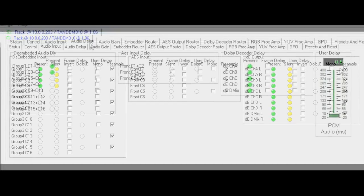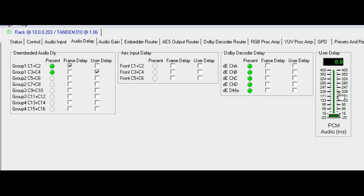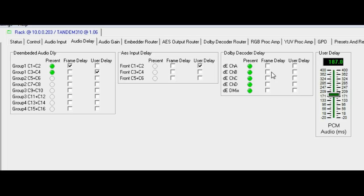The audio delay tab allows us to add video frame delay to each stereo pair and or an additional variable delay of up to 400 milliseconds. The same can be applied to the AES inputs and decoded Dolby Stream components.